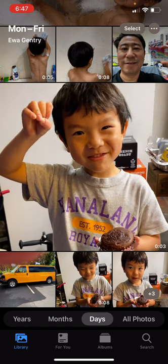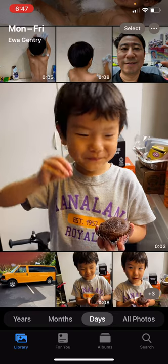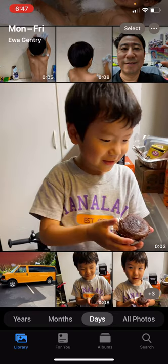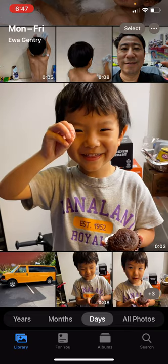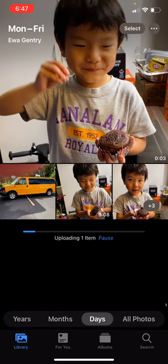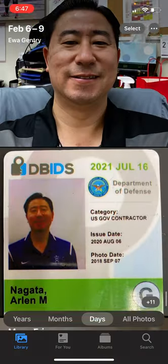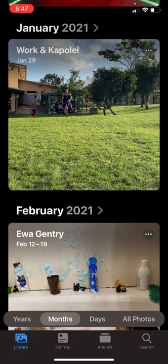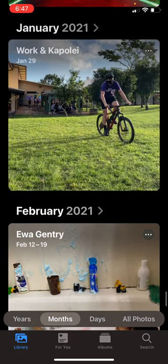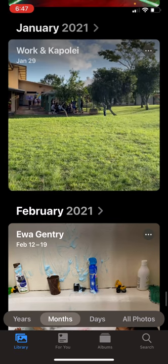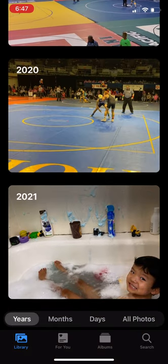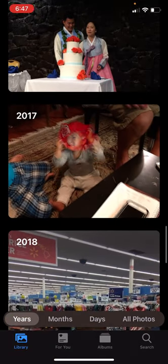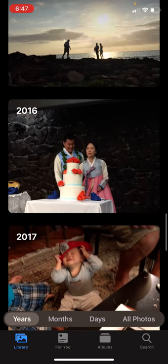Right above those four tabs you've got different time frames. I'm looking at Days right now — these are just a few days of photos. But I could go into Months and get an overview of months, or I can go into Years and scroll through different years of photos.